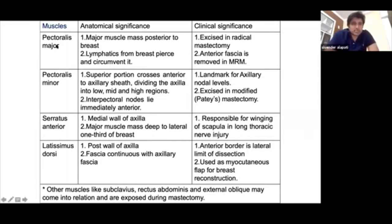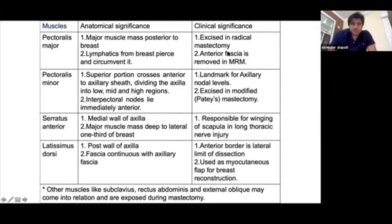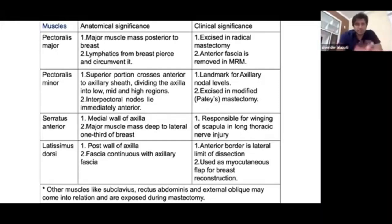Pectoralis major was previously asked: it forms the major muscle posterior to the breast, with the most amount of breast tissue in relation to it. All the lymphatics and blood supply of the breast pierce through this muscle. In radical mastectomy, it is totally removed, and the anterior fascia of pectoralis major is also removed in radical mastectomy.